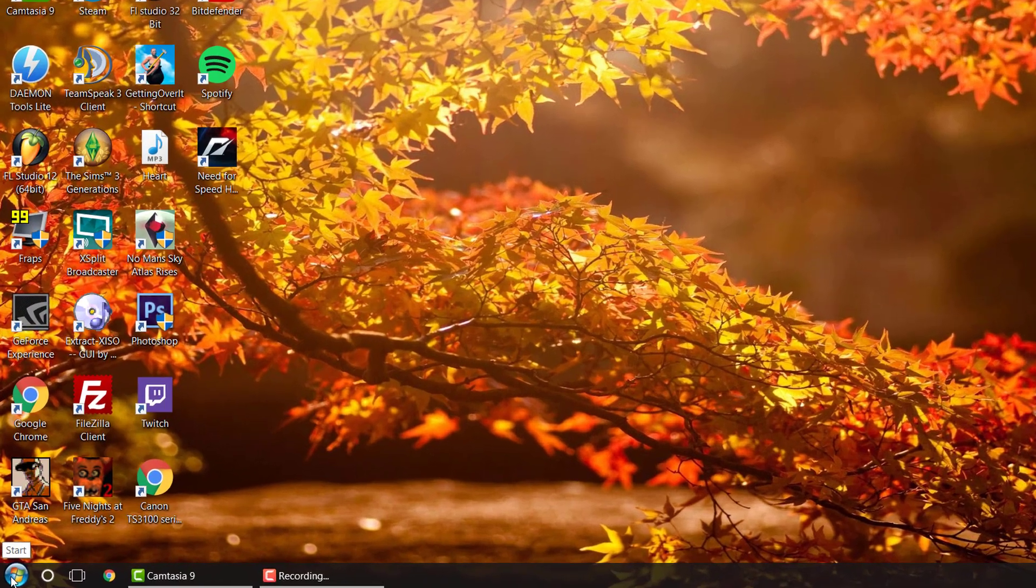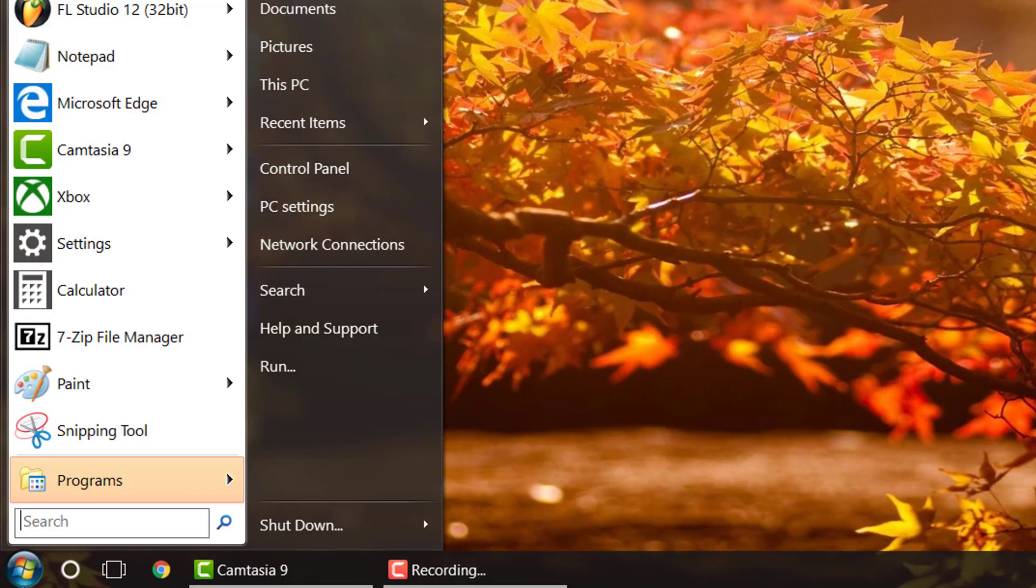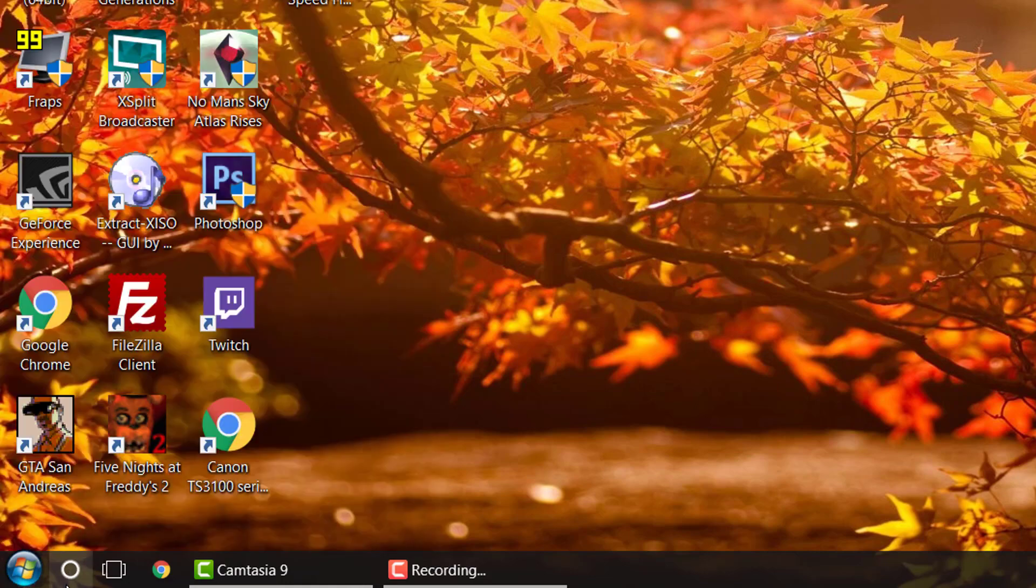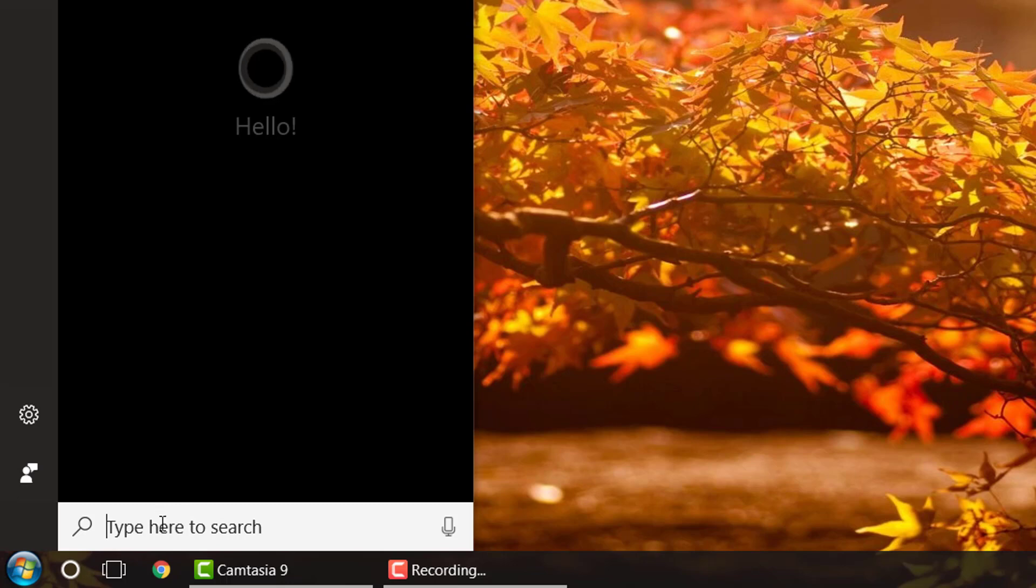Now, when you want to find it, you go to the start menu, and I promise this is Windows 10. I just have it set to look different. Yours will probably look like this if you have Windows 10.